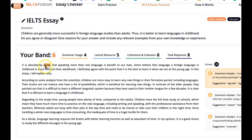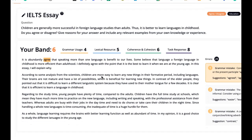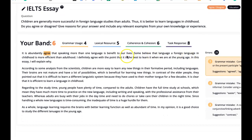It is abundantly clear — not 'agree' — that speaking more than one language is beneficial for our lives. Some believe that learning a foreign language at childhood is more efficient than adulthood. I definitely agree with the point, and it is best to learn when we are at a young age. We've kind of just repeated what we said there — I'll explain why. This sentence is empty; make every sentence relevant to the topic. This is kind of just a generic copy-paste.